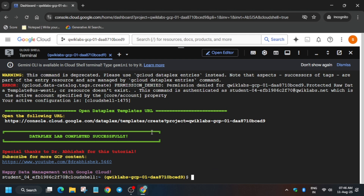Here you can clearly see we got some errors. What you need to do is click on the URL link shown. If you are unable to find it, just search for 'Dataplex,' but I recommend following from here directly so that you can complete the lab easily. Stay tuned and click on the URL mentioned — you can see it says 'Open Dataplex Templates URL.'